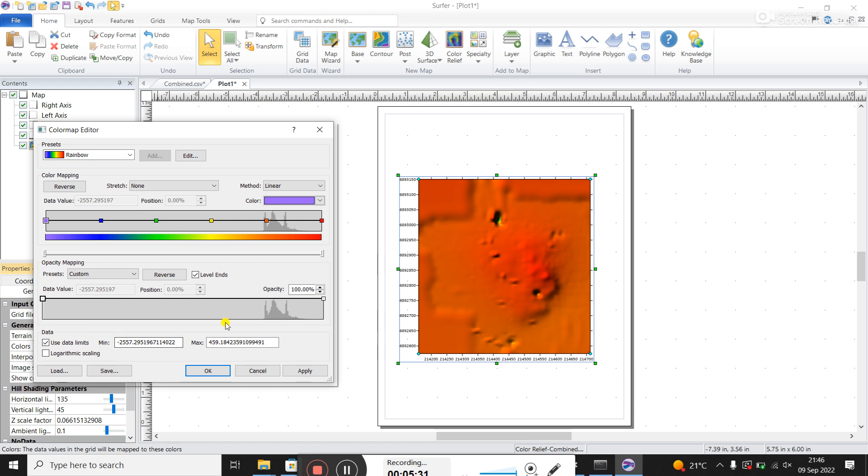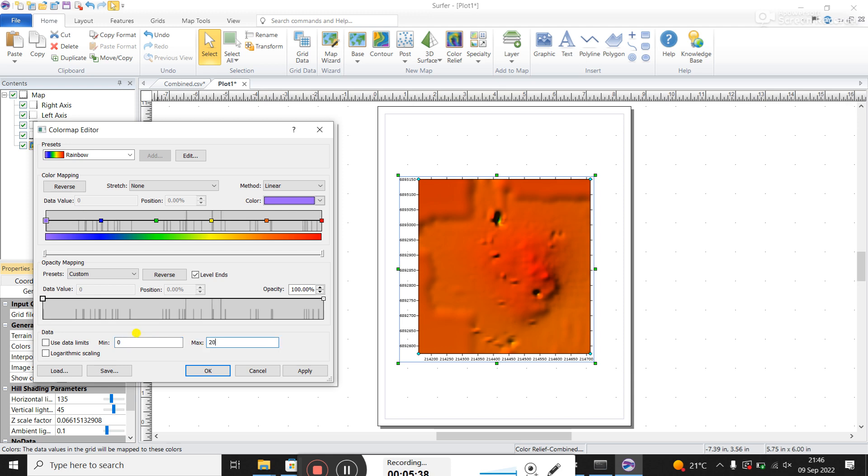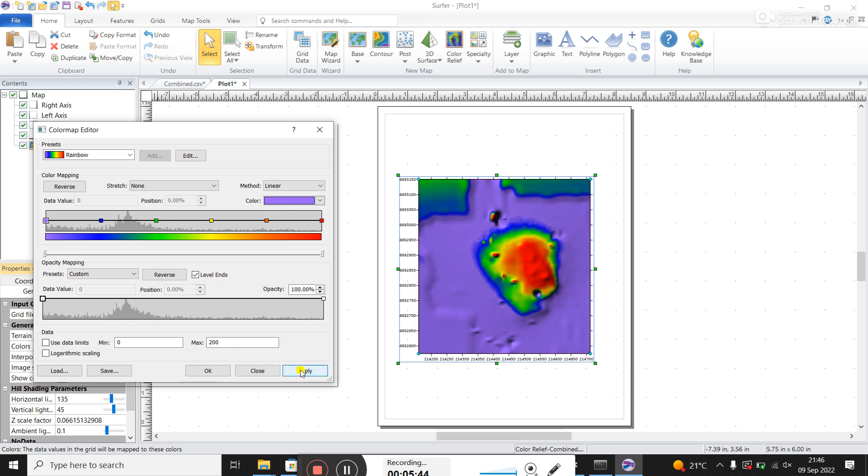So you're going to have to take my word for it. But if you make this zero, and this 200, you can see it's really focusing in now on the actual data, and you'll probably adjust it even more. I click apply.